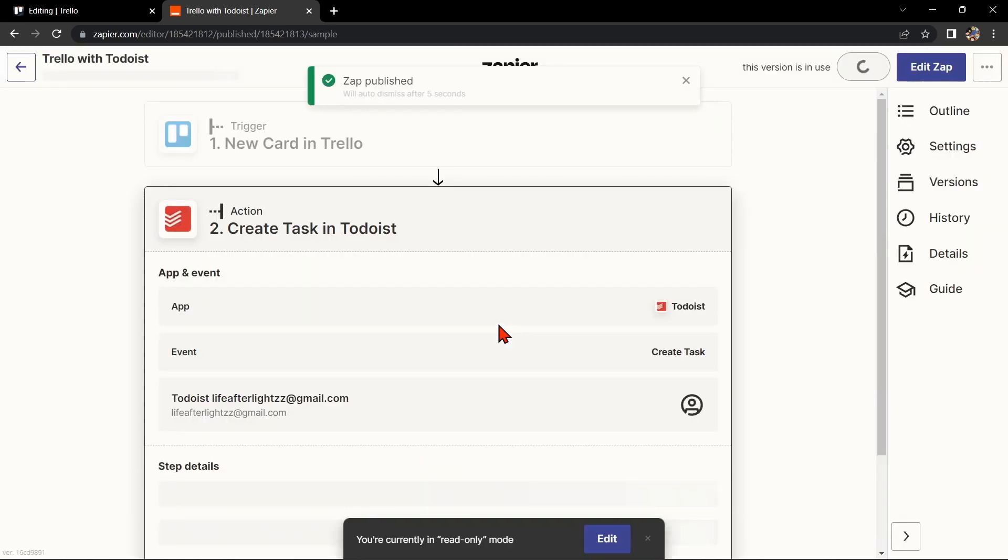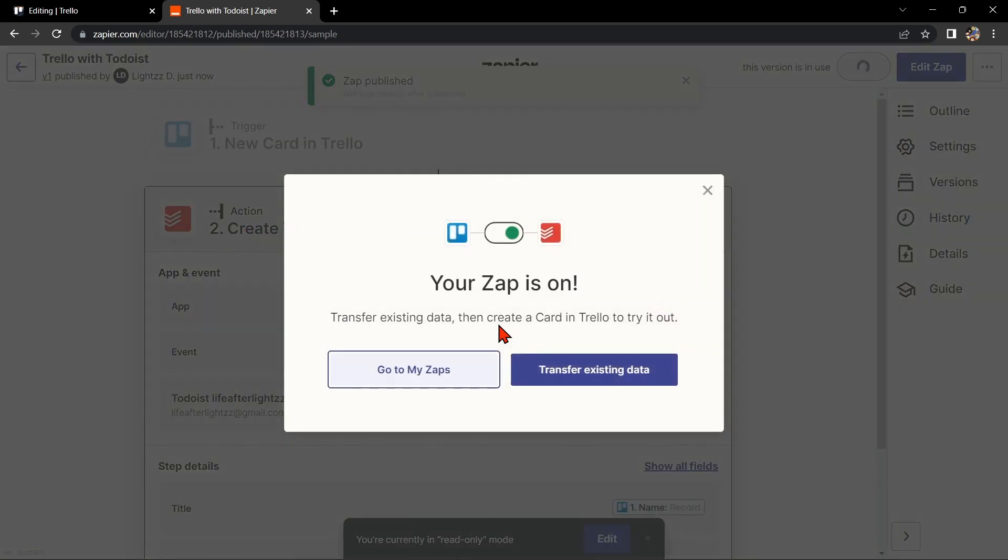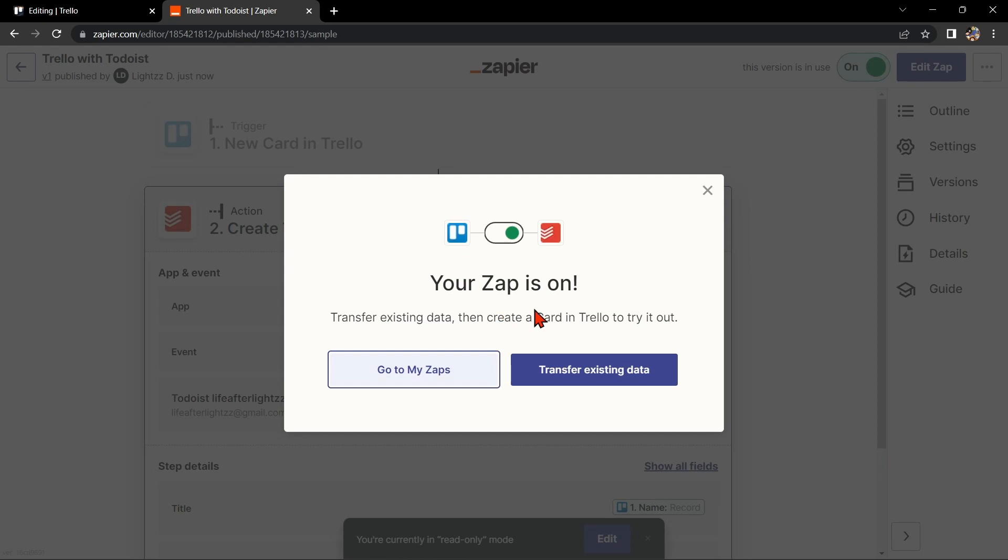So that's it. If you wanted to know how to integrate Trello with Todoist, that is the easiest way I know how. I hope you find this video helpful, and if you do, kindly give us a like and subscribe to our channel. Thank you very much, and see you on the next video.